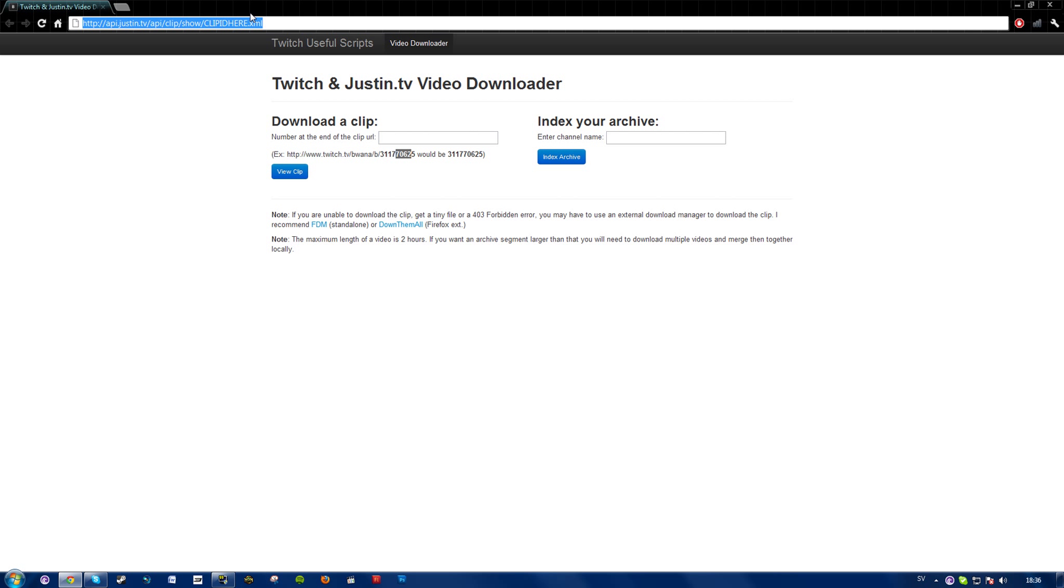So I think the maximum length is about 2 hours. I don't really know how to fix that if you have to view the highlights and download them and merge them yourself.